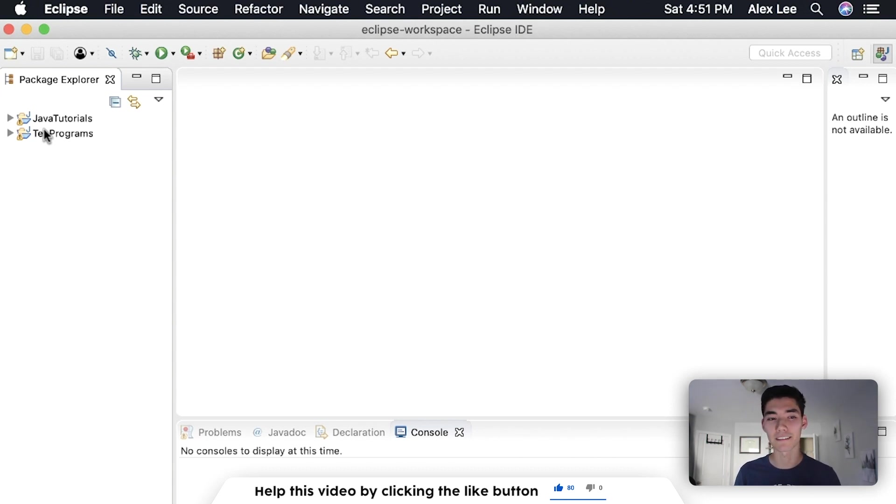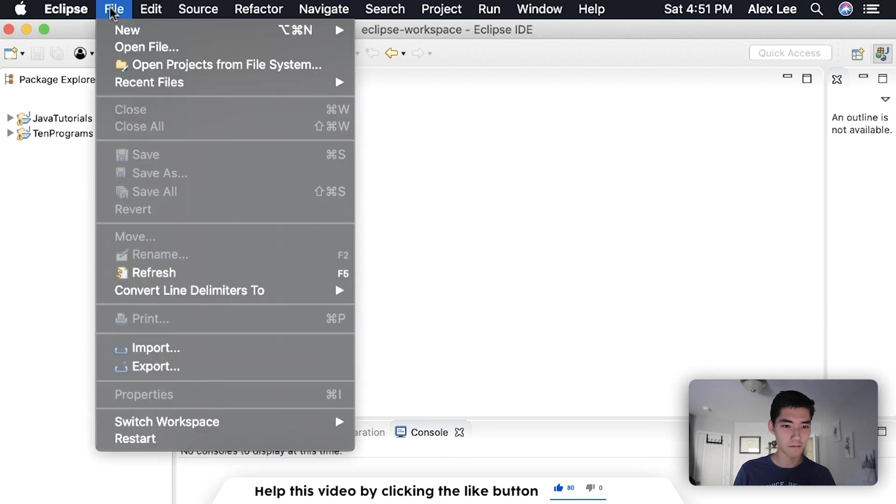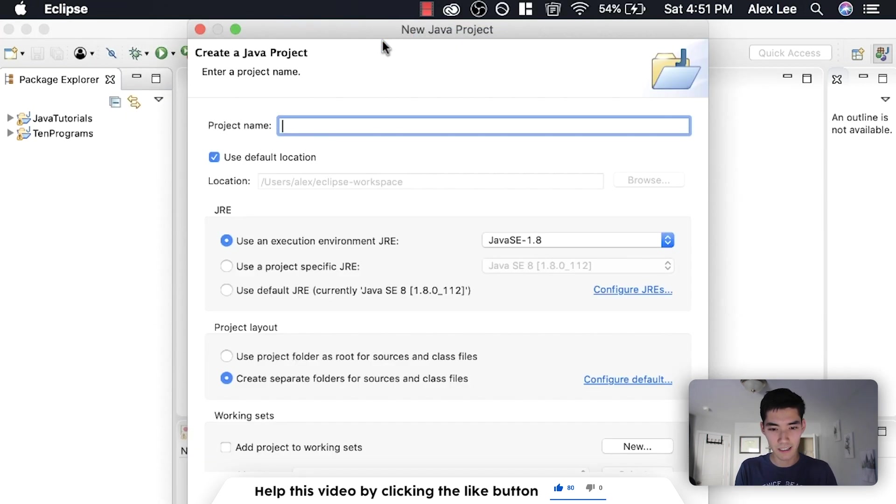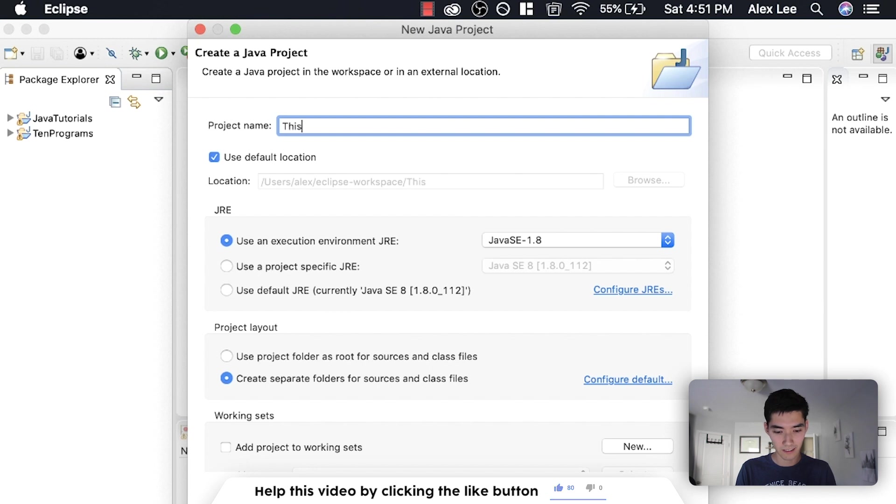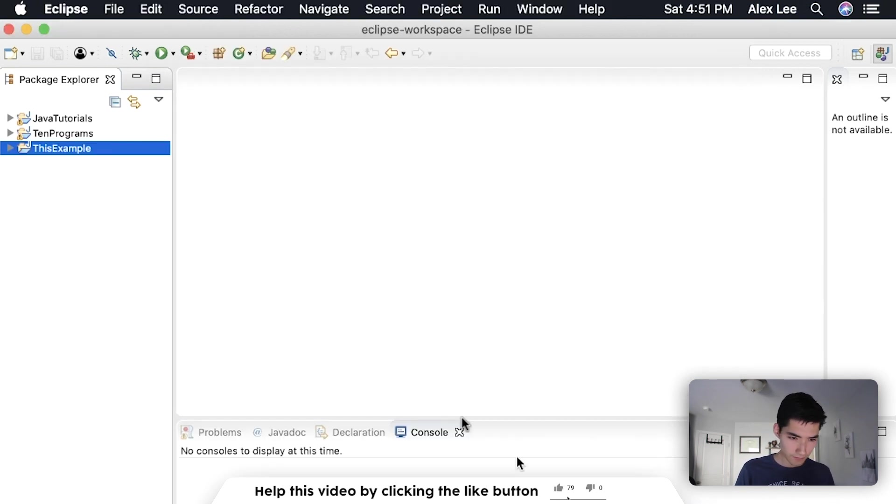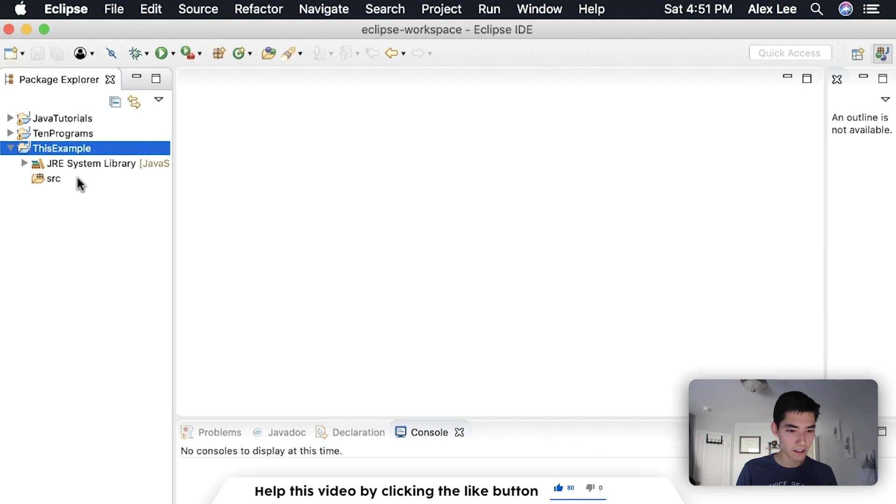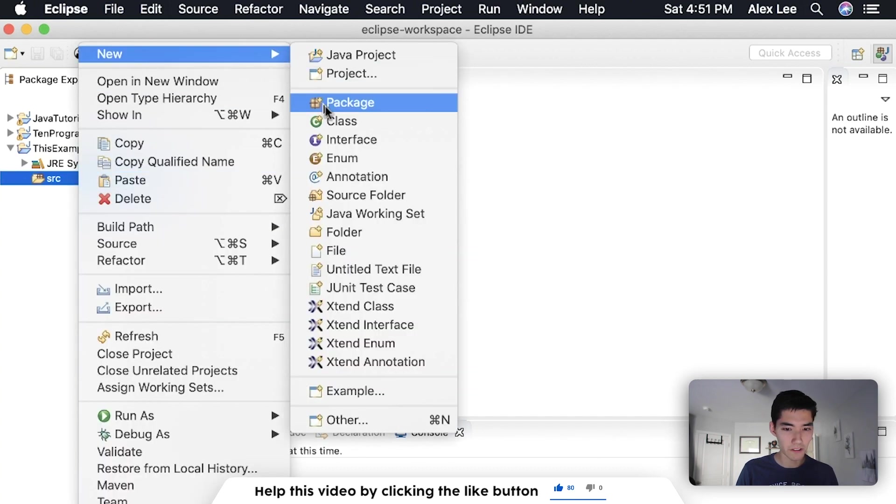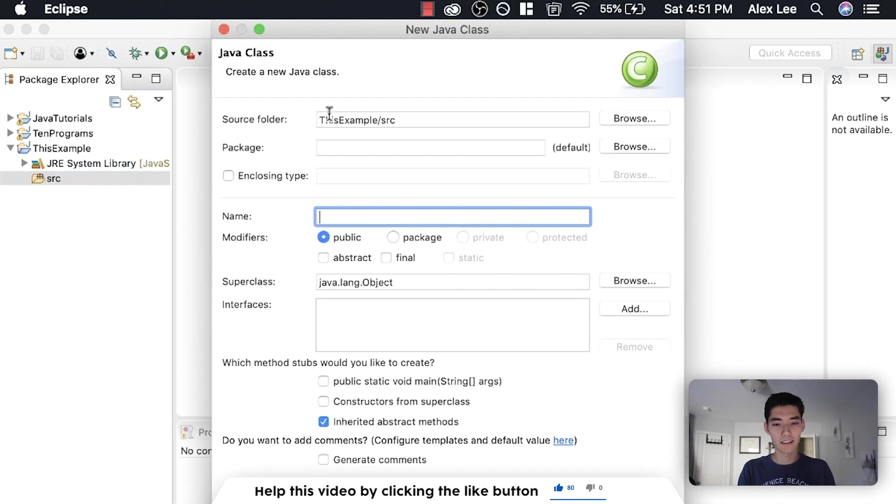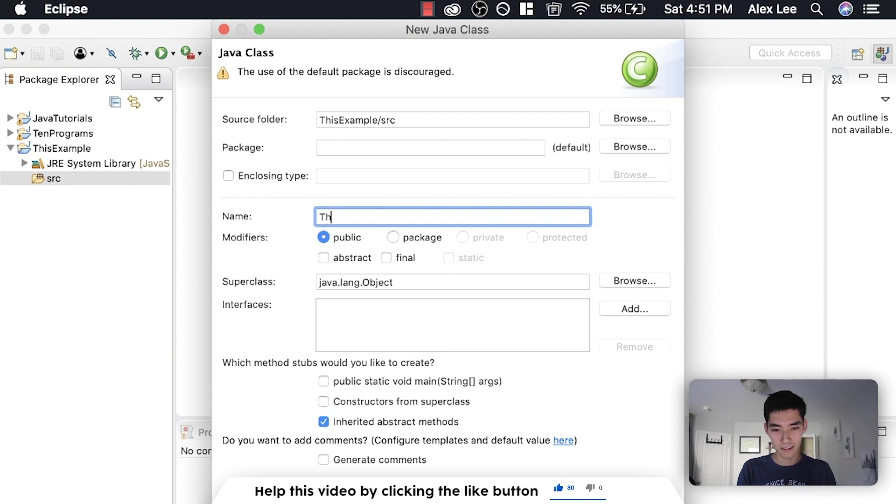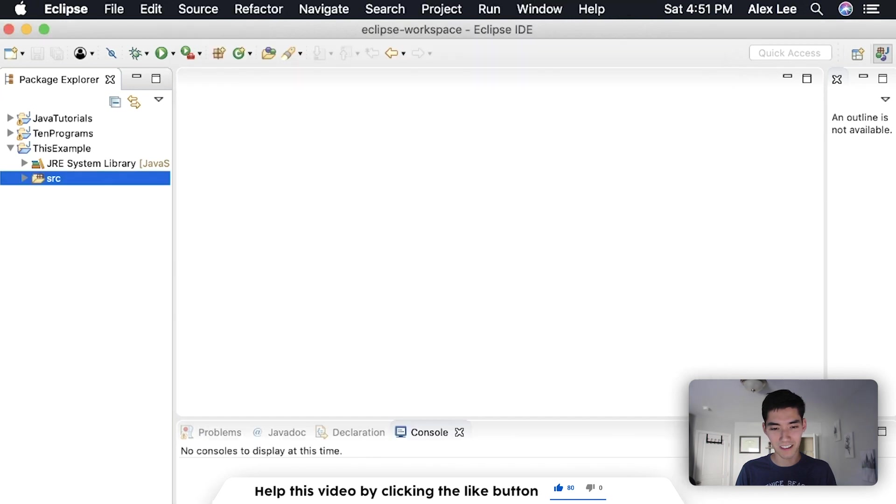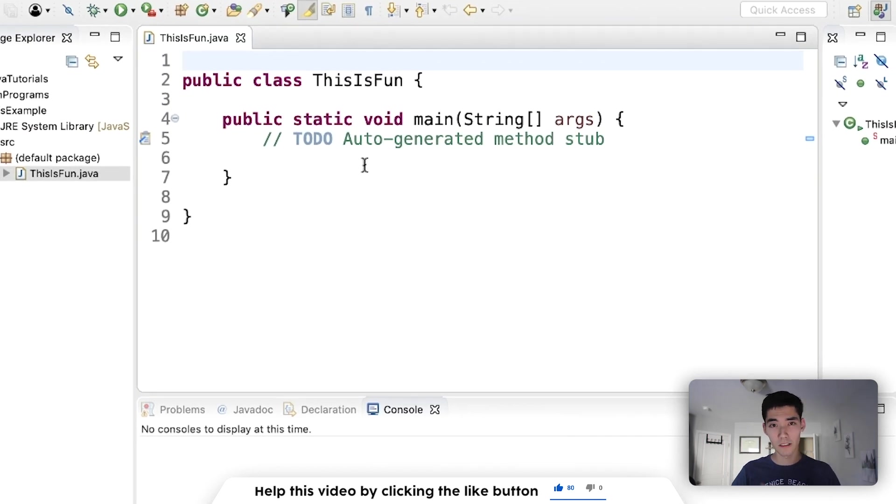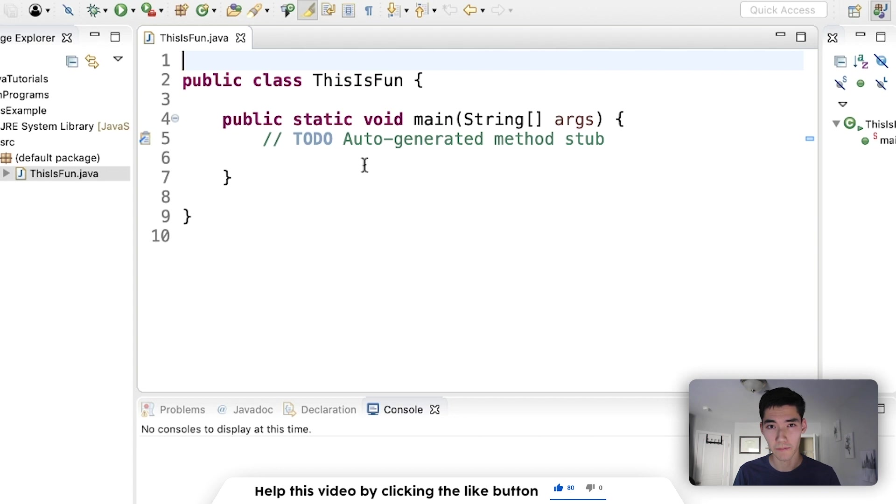So let's start using this in Java. We'll just start doing a new Java project. I'll call it something like this example, and then inside of there on source we'll go to new class and call it like ThisIsFun, because this is so much fun. Okay, now we're all set up.